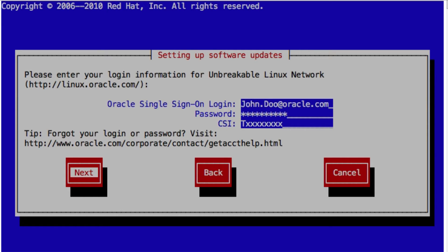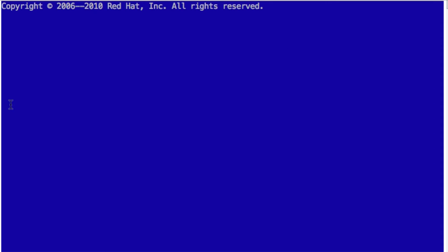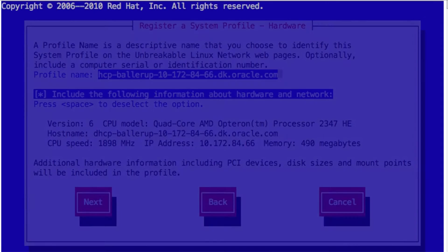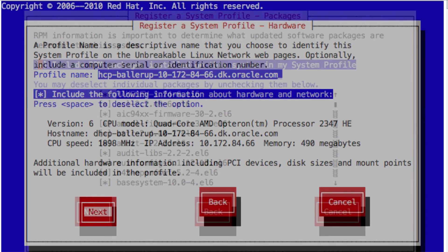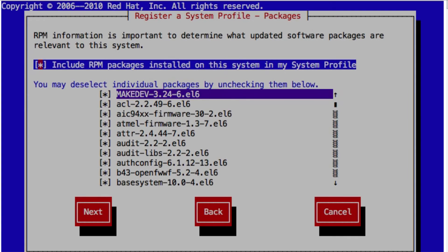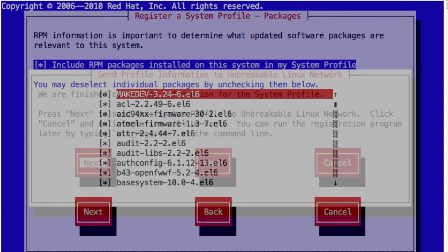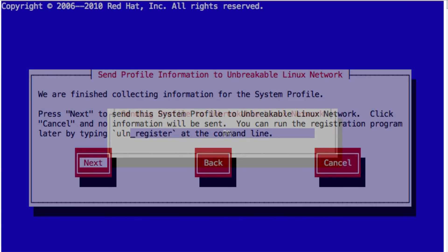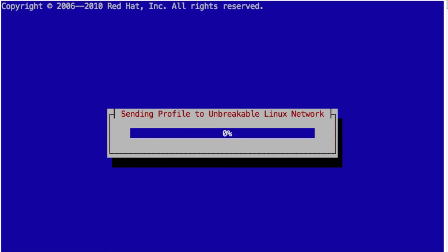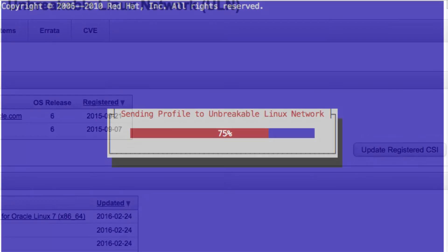So this only takes a few moments and then the system will actually be registered at Oracle support. And now I will be able to get all the patches, the same patches I've had. As you might know, Oracle provides 100% binary compatibility between the two kernels. So you don't need to uninstall anything. You just, very simply, register your support and then you will be running on Oracle Linux support.